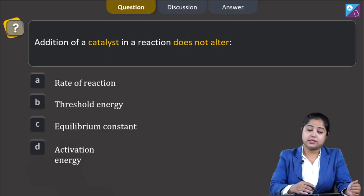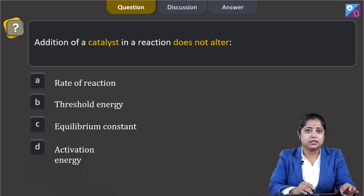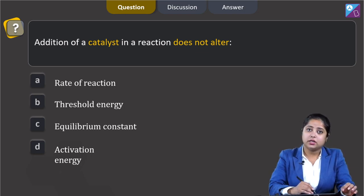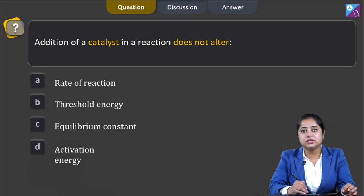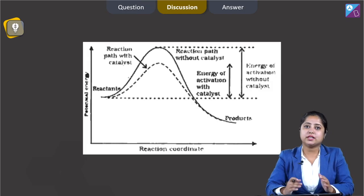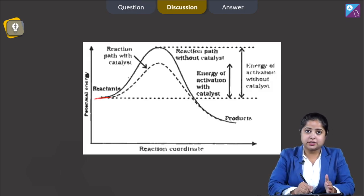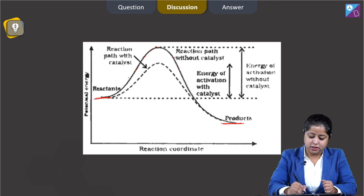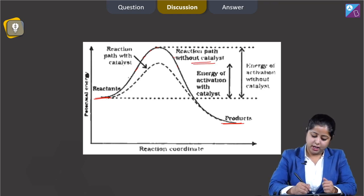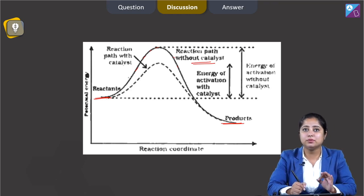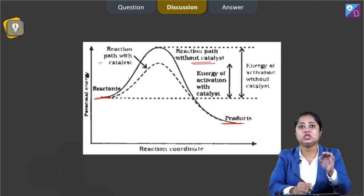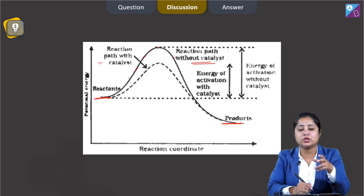Moving to the next question, students. Addition of a catalyst in a reaction does not alter — the options are: rate of reaction, threshold energy, equilibrium constant, and activation energy. Consider this graph: this represents reactants, this represents products, and this is the path taken by the reactants without a catalyst. This dotted line represents the reaction path when a catalyst is present. On adding a catalyst, the threshold energy barrier has been decreased, and as a result the rate of reaction increases.